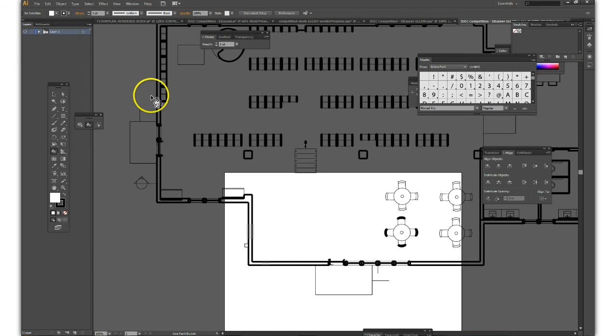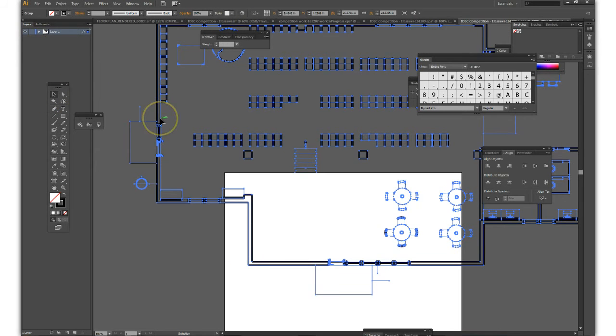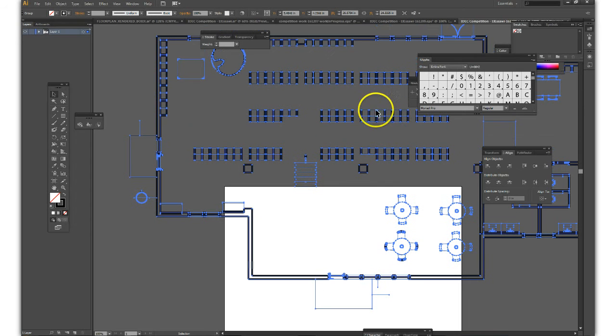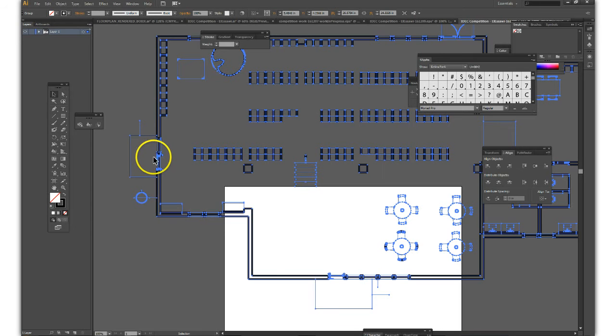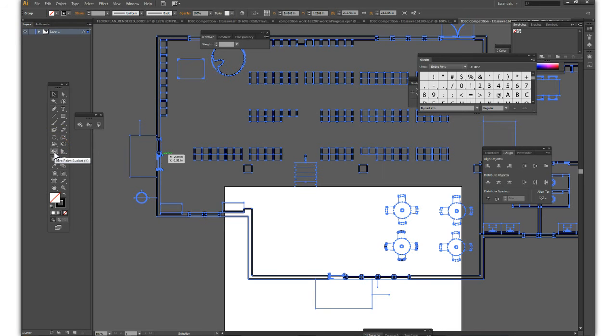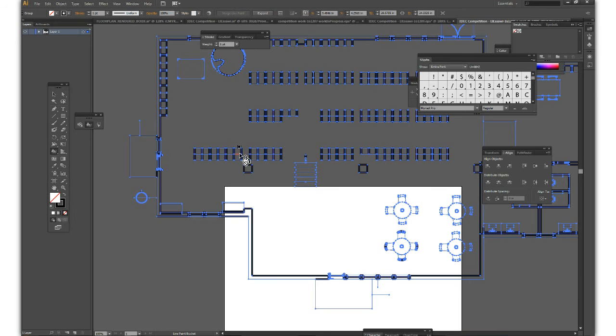And then the first thing you want to do is select this and see if we can make it a live paint object straight away so that we can infill the walls to show that we're looking at this floor plan in section. So click on the live paint bucket and then click on the drawing.